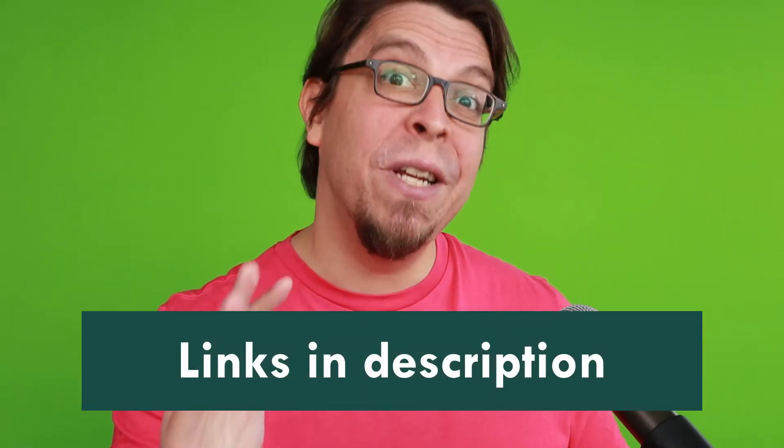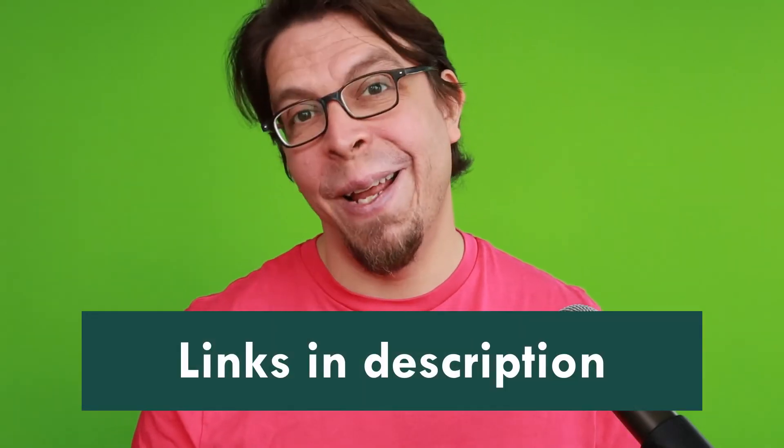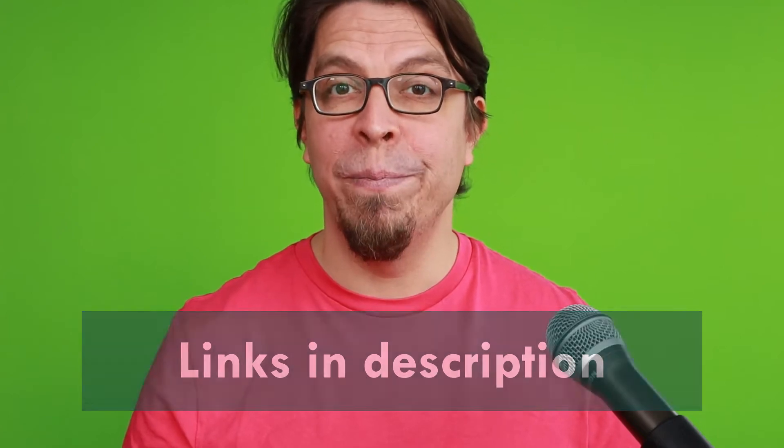For the next steps we're going to jump over to OBS Studio on the computer. It is a free and open source video production studio and you can download it with a link in the video description below.